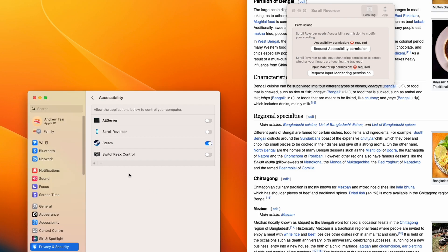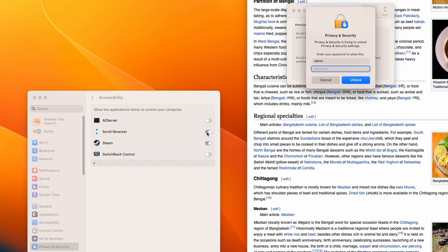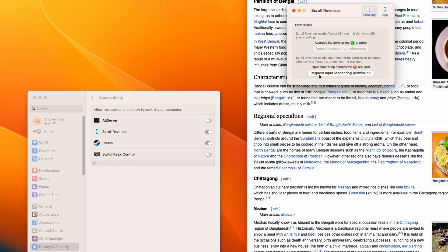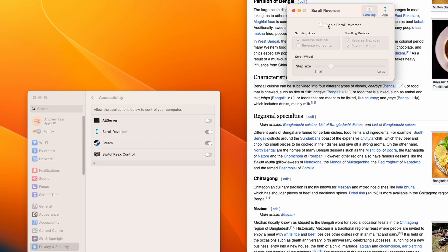And then within accessibility here, we're going to allow scroll reverser to function on this Mac. Then we're going to type in our computer password. Then we need to click on request input monitoring permission. And then what we do is we click enable scroll reverser. And now scroll reverser is enabled.